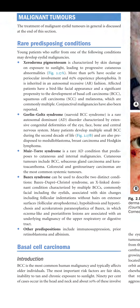Bazex syndrome describes two distinct conditions: Bazex-Dupré-Christol syndrome, an X-linked dominant condition characterized by multiple BCCs commonly on the face including the eyelids, associated with skin changes including follicular indentation without hairs on extensor surfaces (follicular atrophoderma), hypohydrosis, and hypotrichosis.